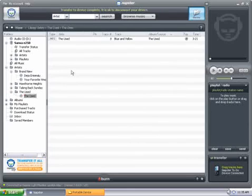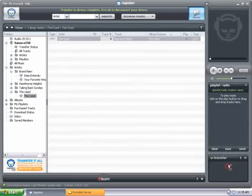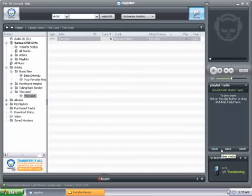Go ahead and drag one more over. Click and drag. They are being transferred to the device.